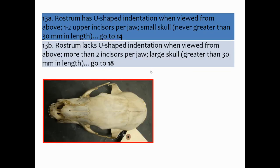Couplet 13A: rostrum has U-shaped indentation when viewed from above, one to two upper incisors per jaw, small skull never greater than 30 millimeters in length. Keep in mind 10 millimeters make a centimeter, so 30 millimeters is just over an inch. This skull is much bigger than an inch, so it's very likely to be 13B.